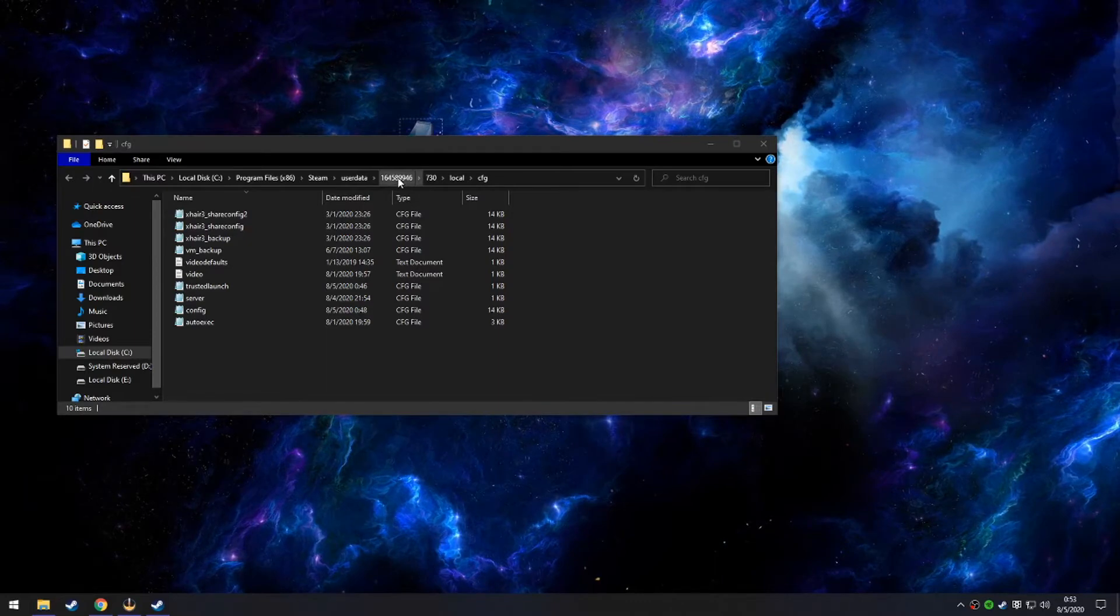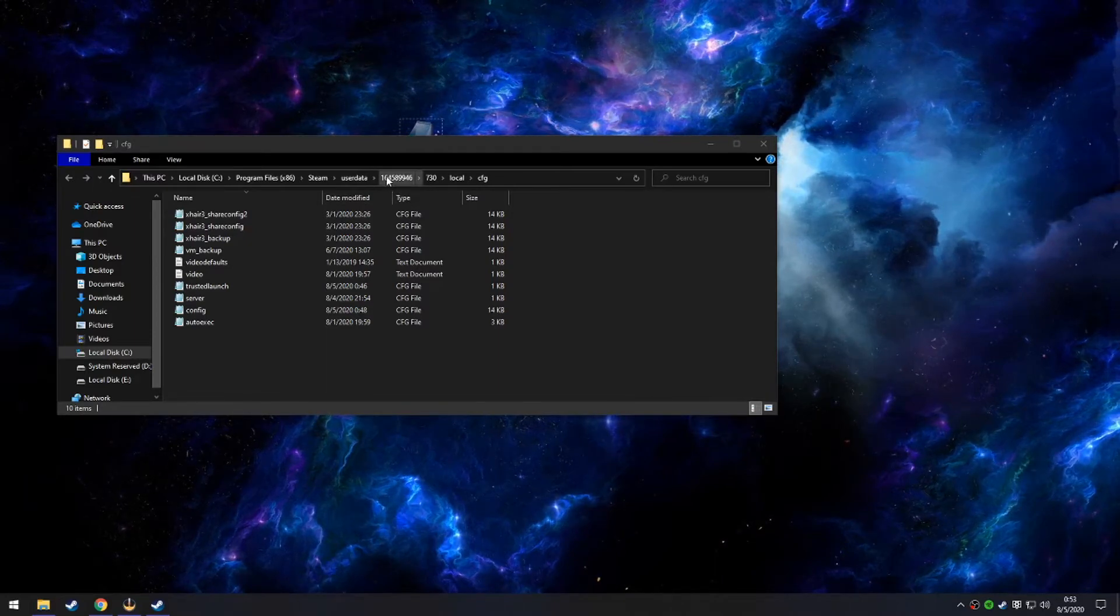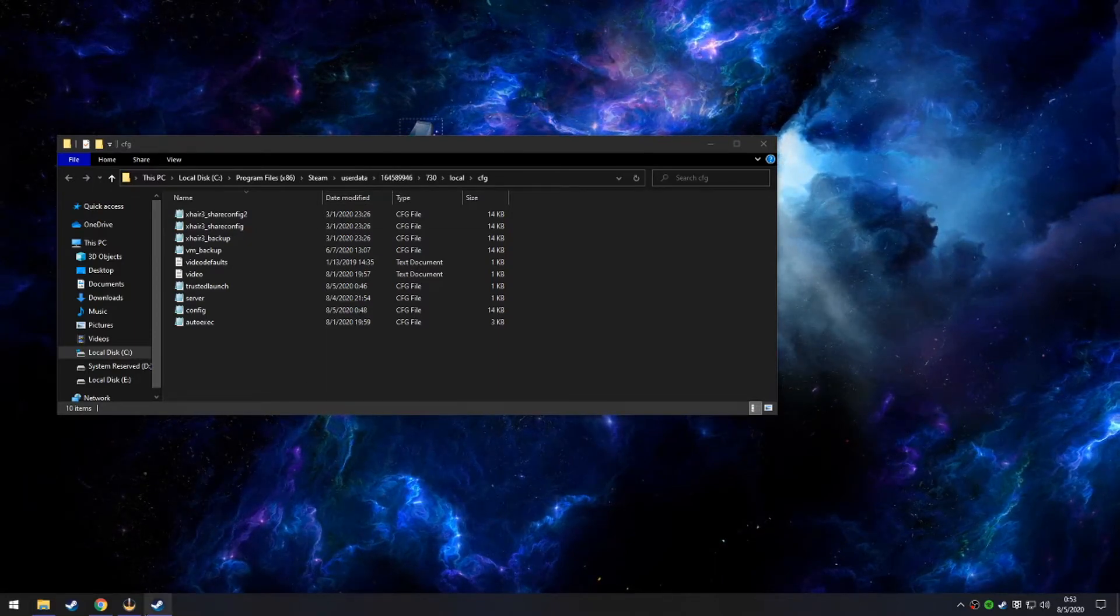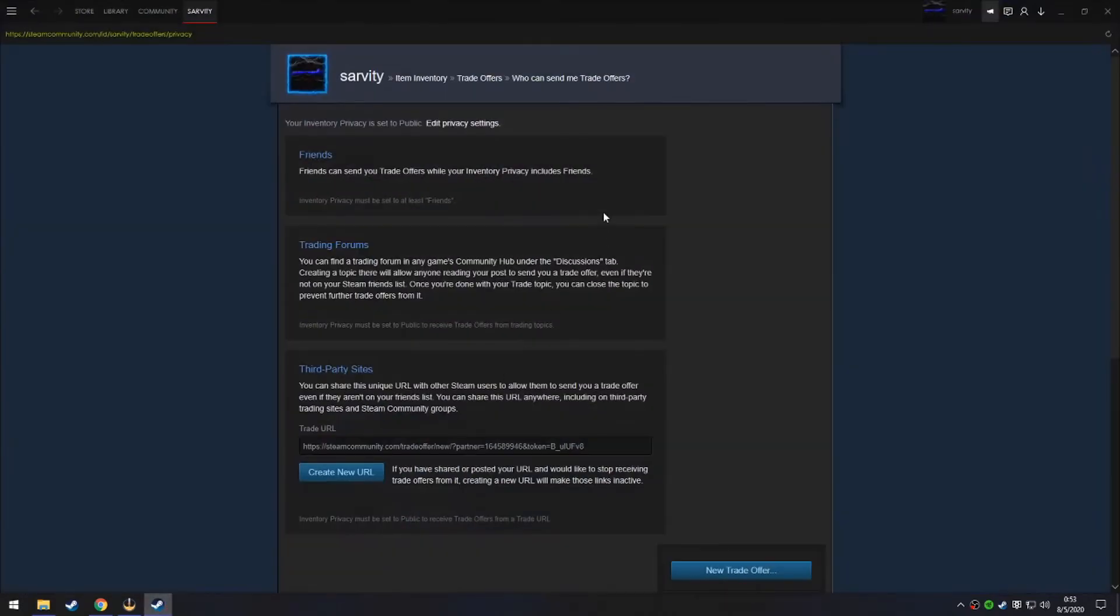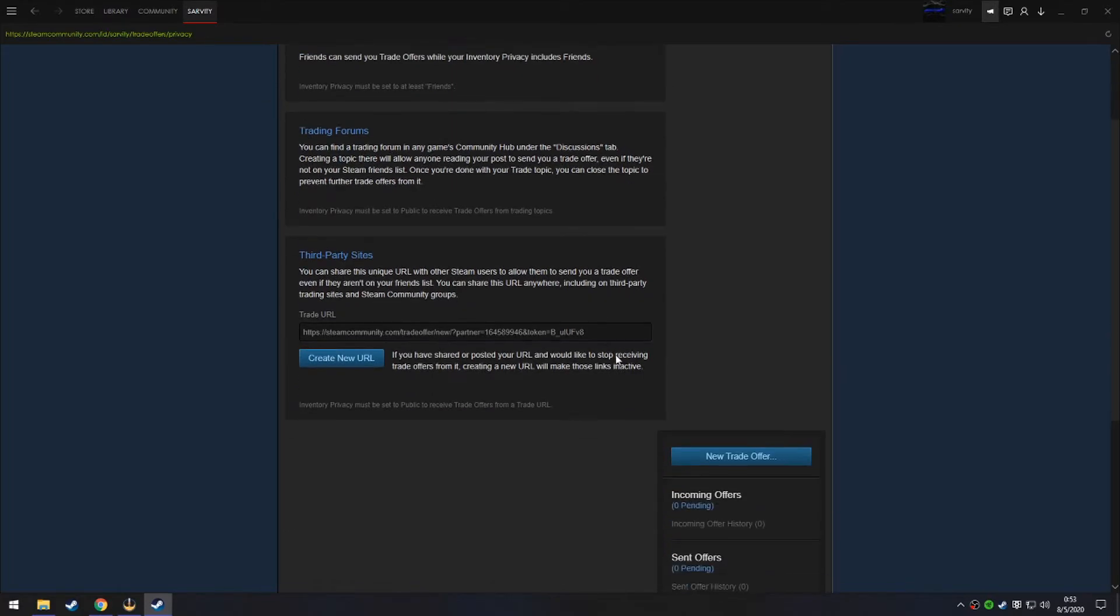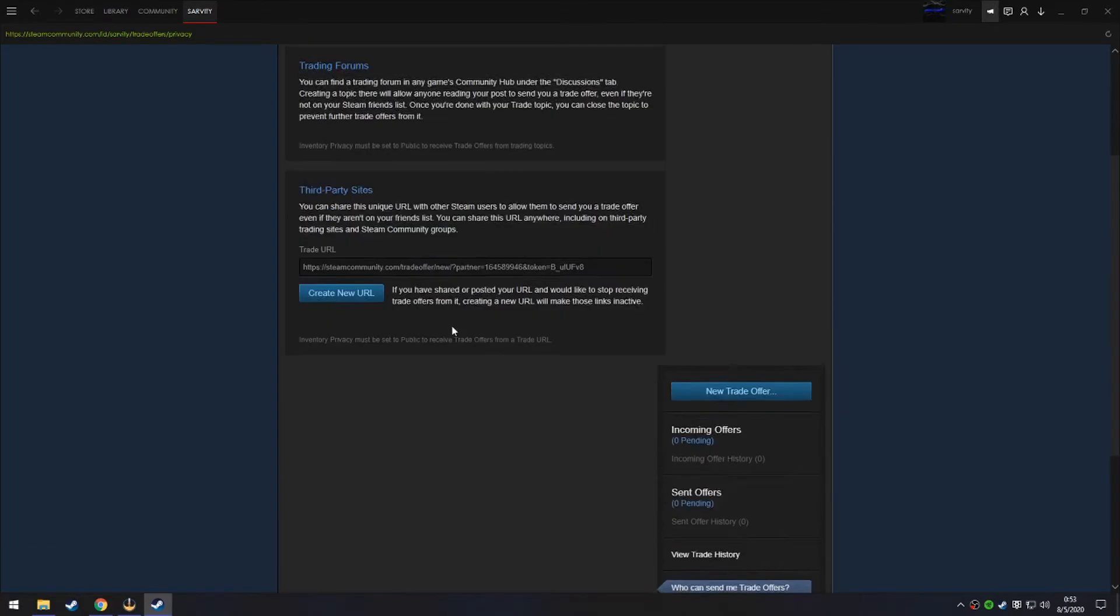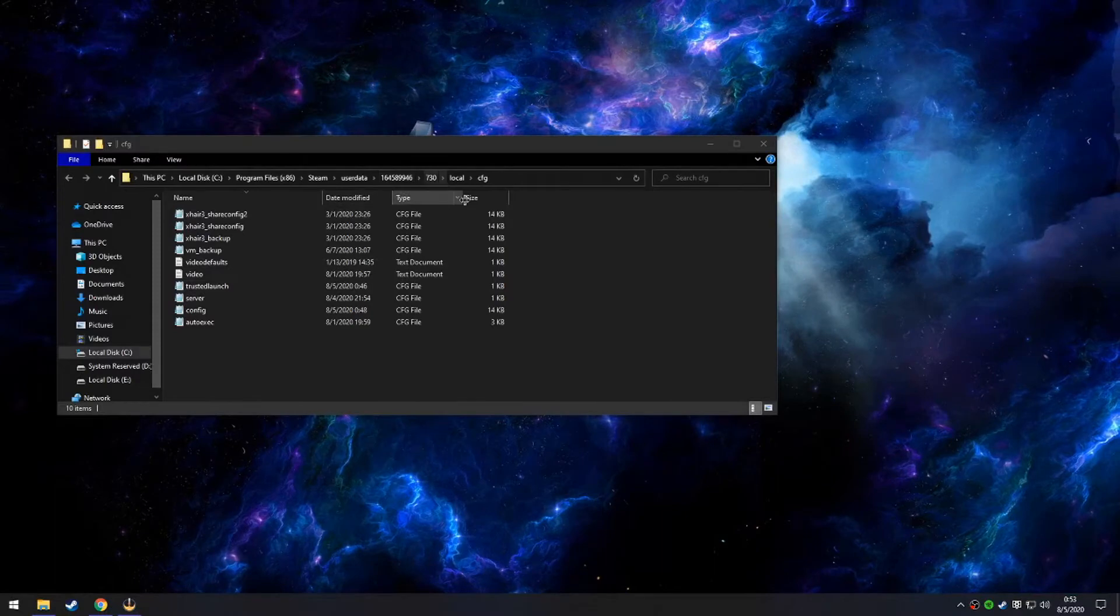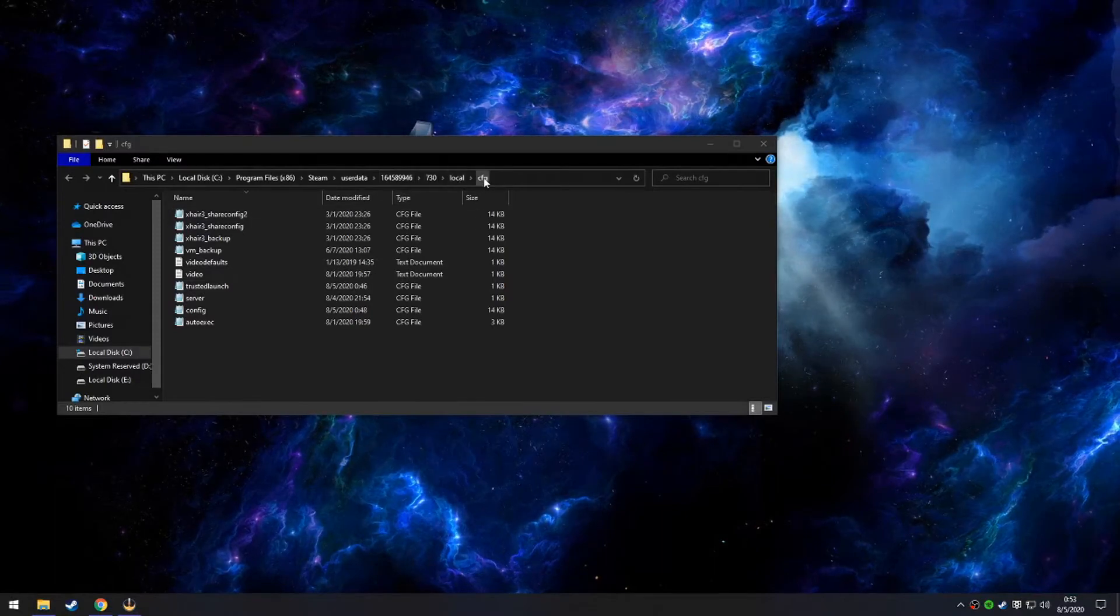If you have multiple steam accounts and you don't know which steam account ID is yours, you want to go to the current steam you're on and then go to your inventory and then trade offers. You want to see who can send me trade offers and it will be this little code right here in the middle after partner equals. Once you get to that, you'll go to 730, local, and then CFG.